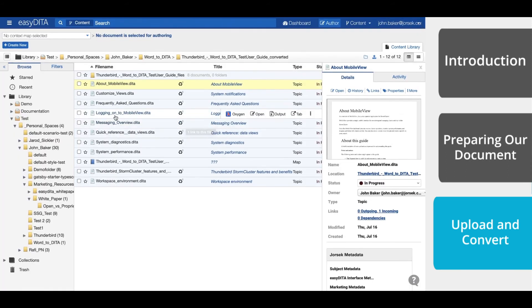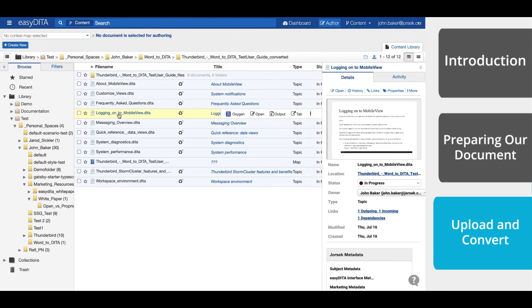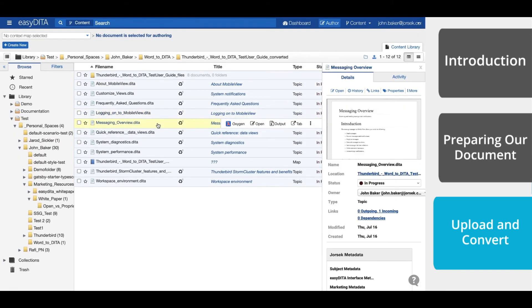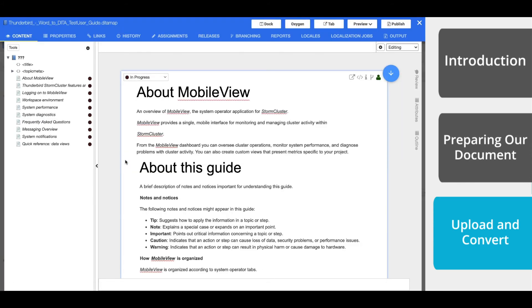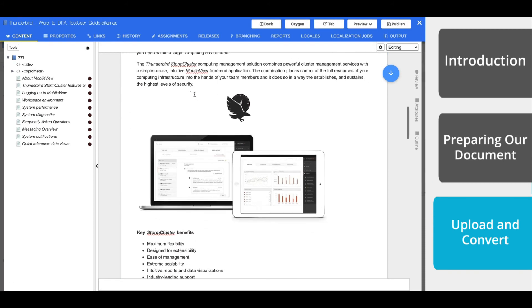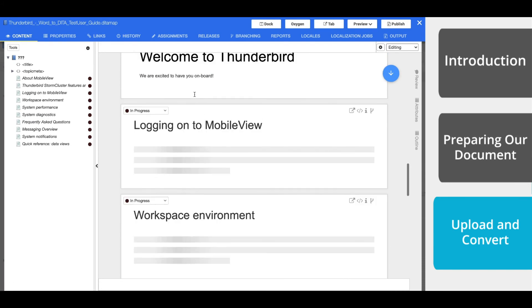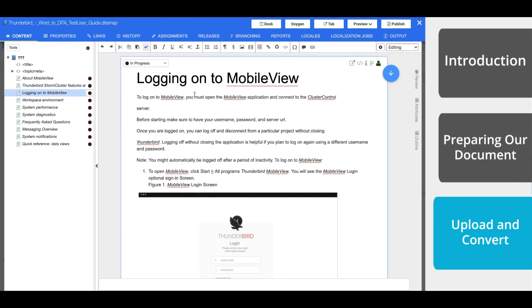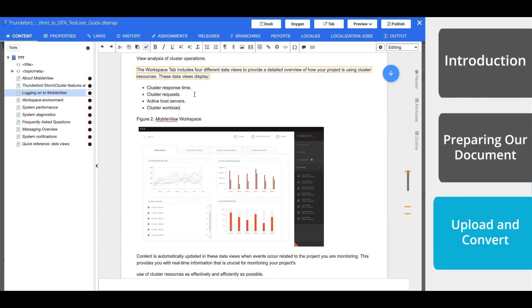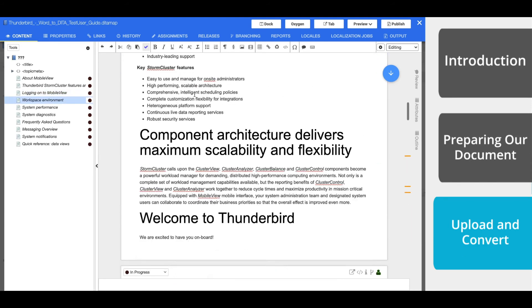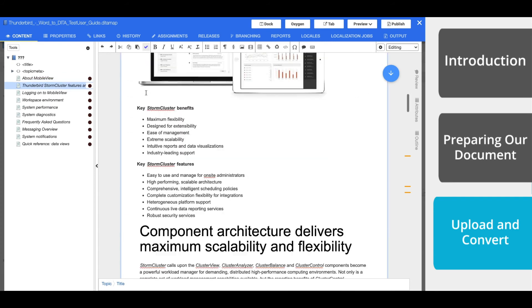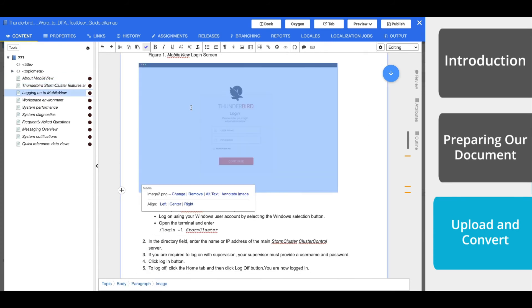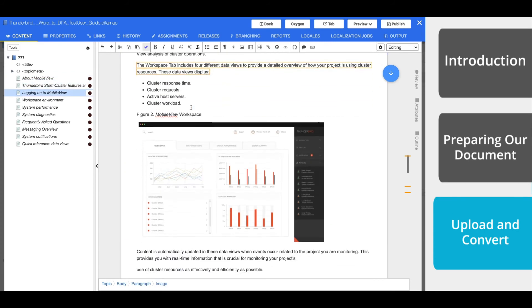We also have our topics pre-arranged within a map. A map is simply a way to add hierarchy and order to your topics. When you place a topic within a map, you are actually putting a reference to that topic in the map. This means that you can use one topic within multiple maps without copying or duplicating a single word.